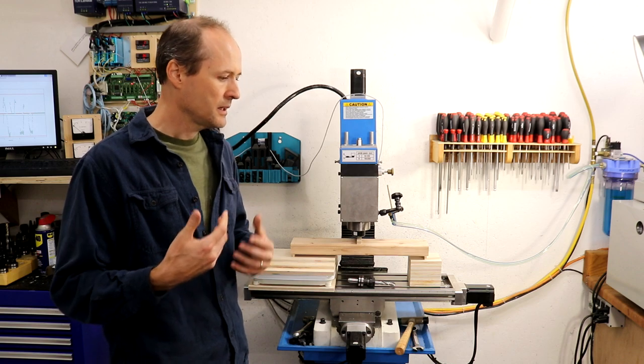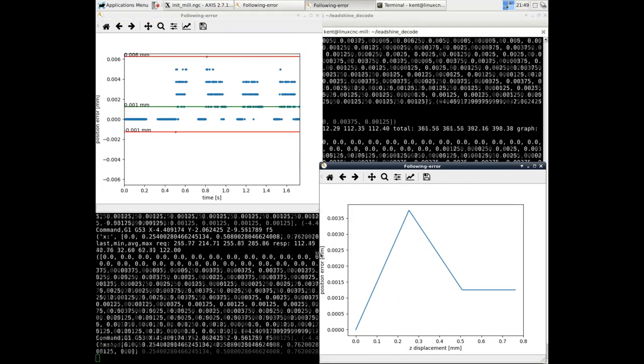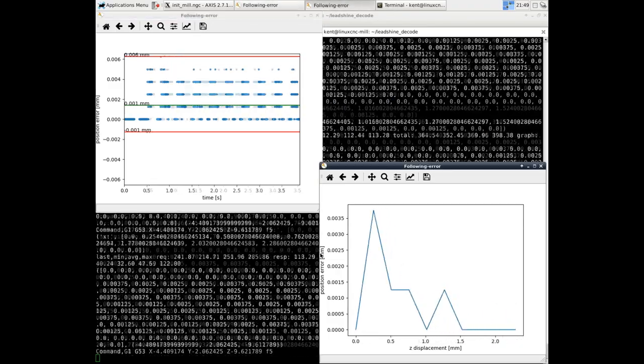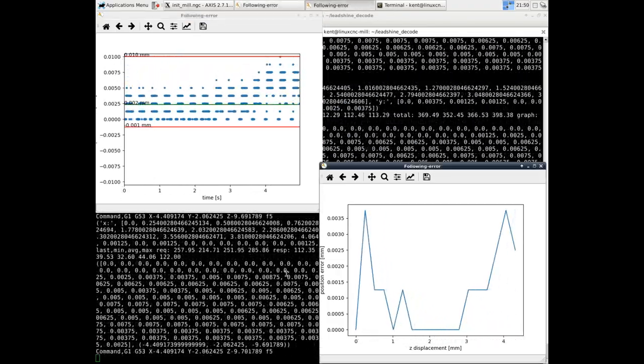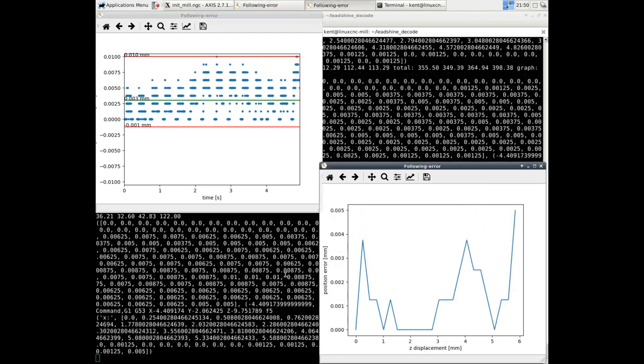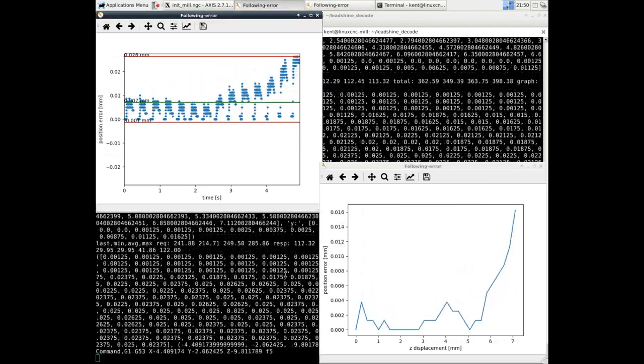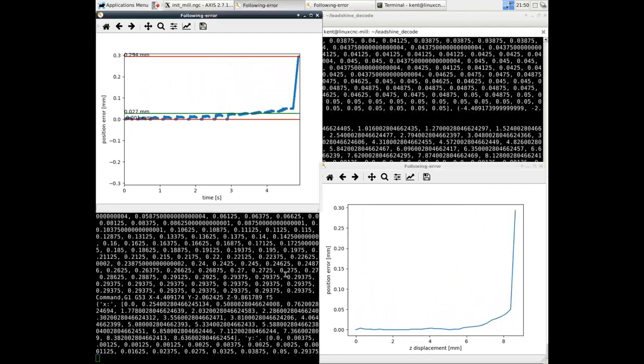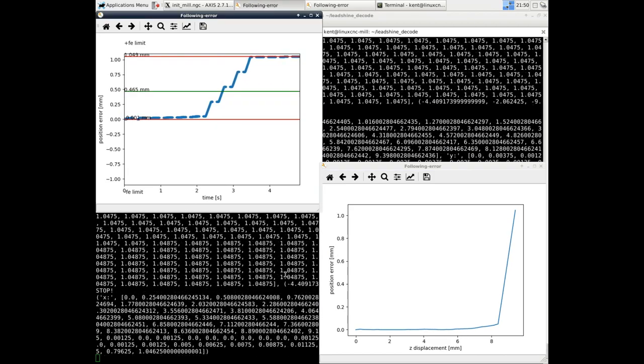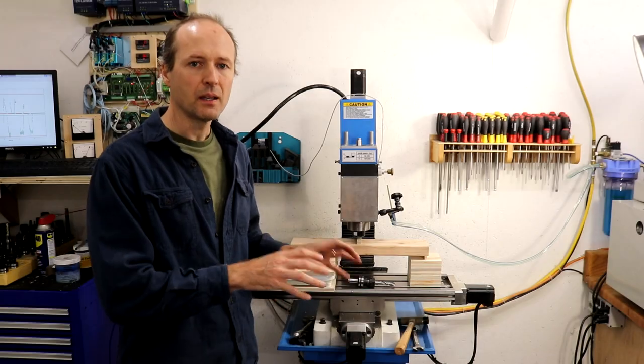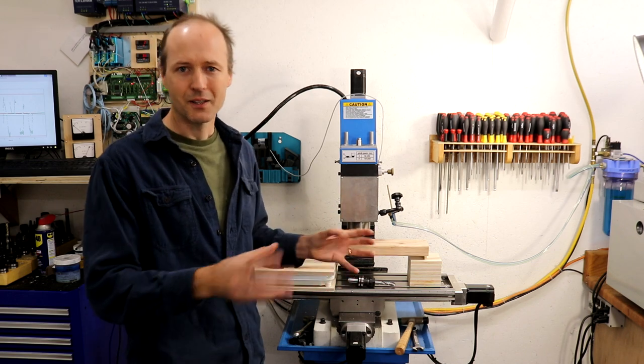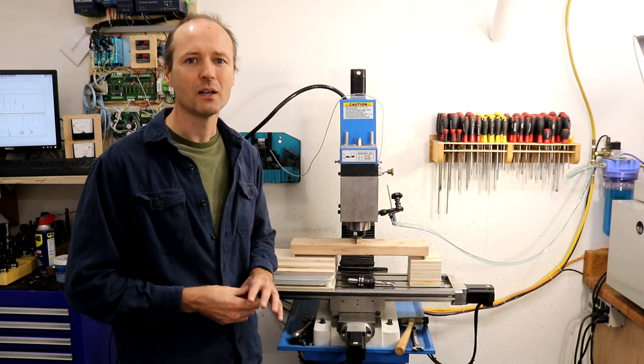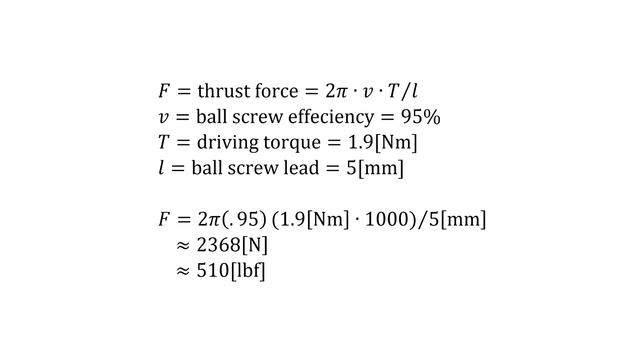And here I use that following error. The program monitors the following error, advancing the spindle by 20 thousandths of an inch increments by sending commands to Linux NC until the following error exceeds one millimeter. At which point, advancements stop and the scale stabilizes and it can read off the thrust force from the scale.